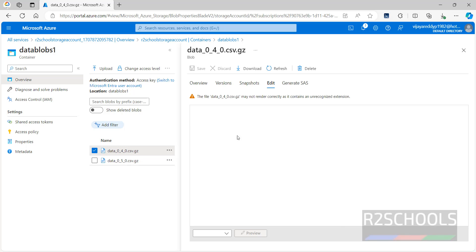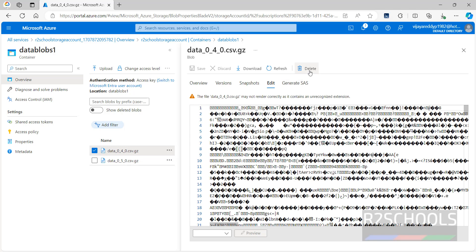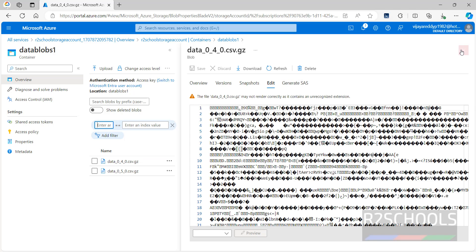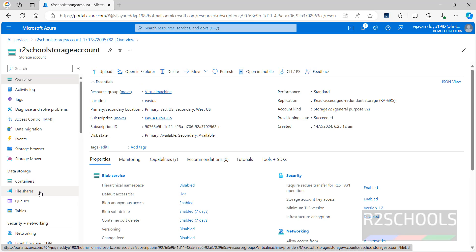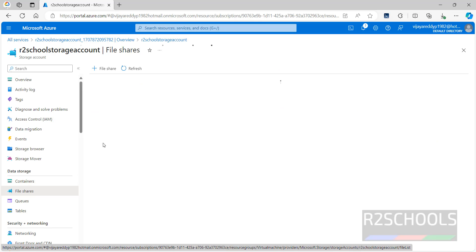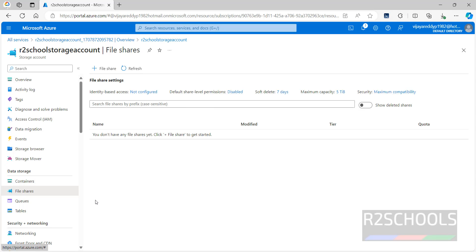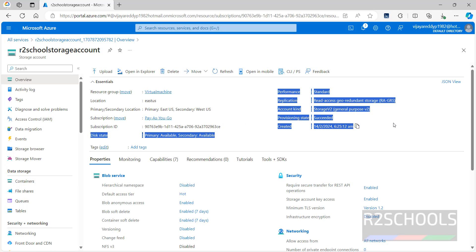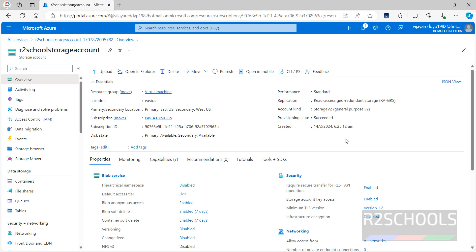If you want to create File Shares, click on File Shares and create a new one. Close the current view.